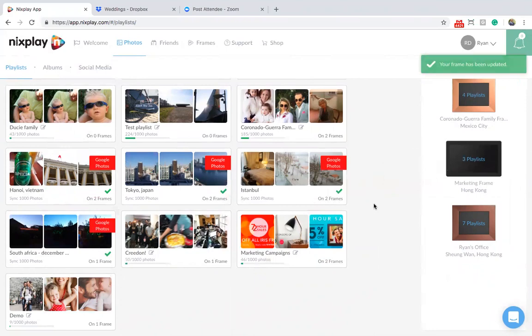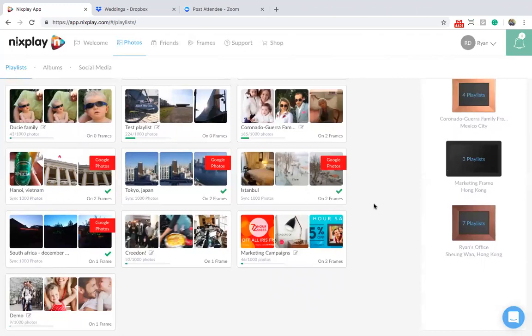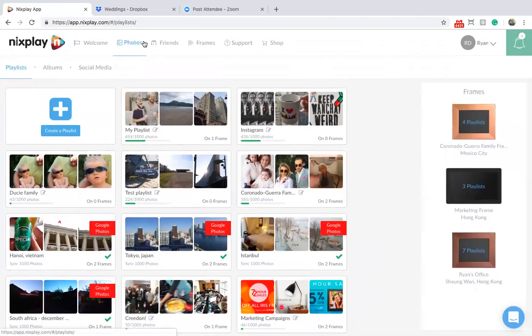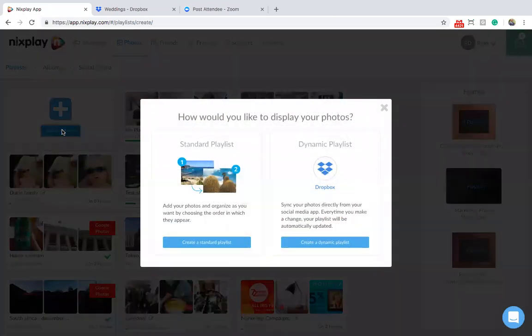Congratulations, you have now successfully created a standard Mixplay playlist. Now let's take a look at how to create a dynamic playlist with Dropbox. We're still in photos and we'll select create a playlist again.